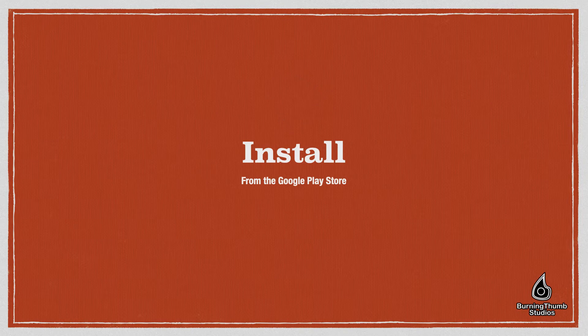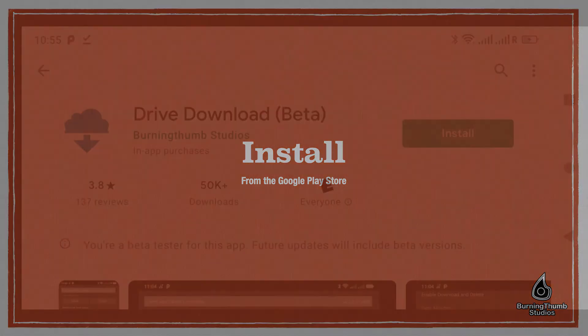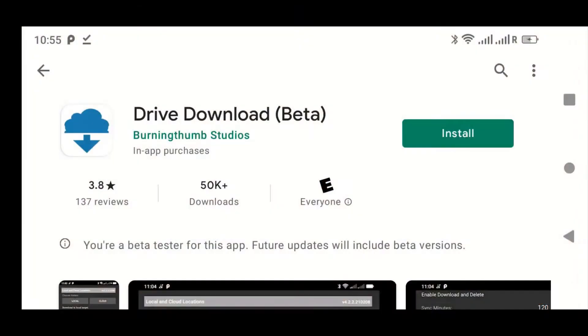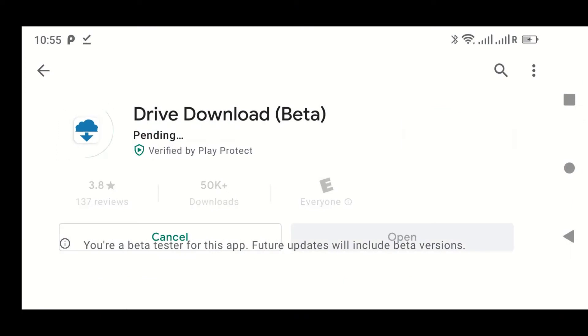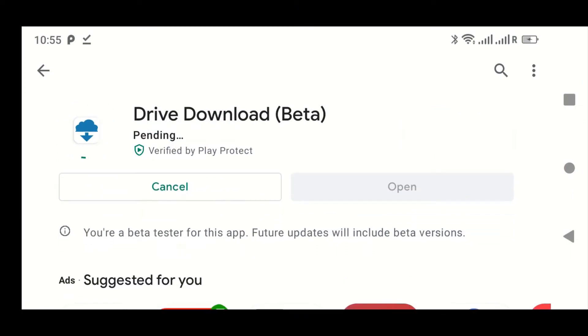To begin, navigate to the Google Play Store and search for Drive Download. Once you've found it, just click the Install button and it will install from the Google Play Store.